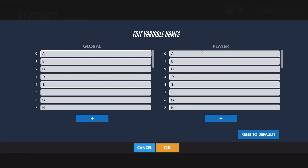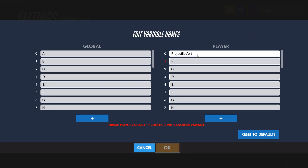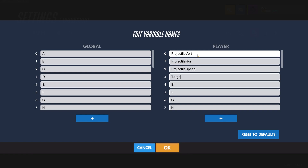First, I'll name all the variables I'll need: projectileVertical, projectileHorizontal, projectileSpeed, targetPosition, projectileDirection, and cooldown. I know that's a lot all up front, but we'll go through each of these one by one as we go.